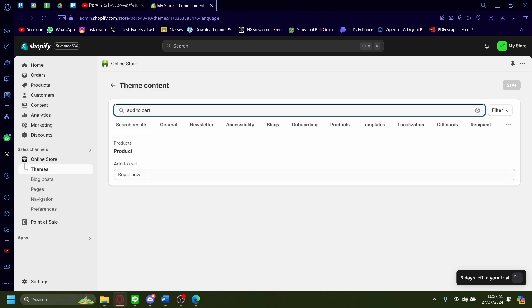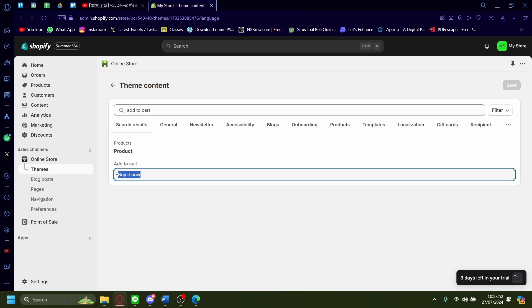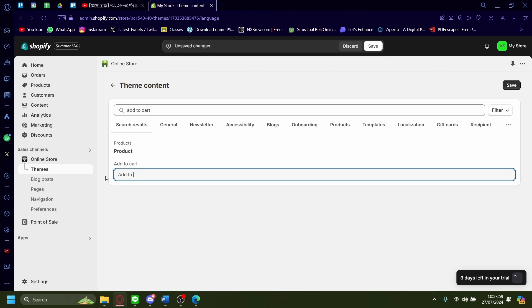And as you can see, the buy it now text is here. And then let's change this to whatever we want. I'm going to change this to add to cart instead.